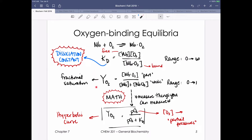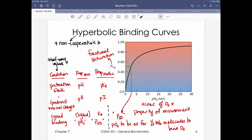We derived an equation that allows us to plot a hyperbolic curve. The concentration of ligand is measured as partial pressures since we're talking about gases. Myoglobin exhibits non-cooperative binding, which makes sense because it's only a monomeric protein with no partners to cooperate with. Non-cooperative binding is exhibited by hyperbolic binding curves - a curve that looks like a hyperbola.